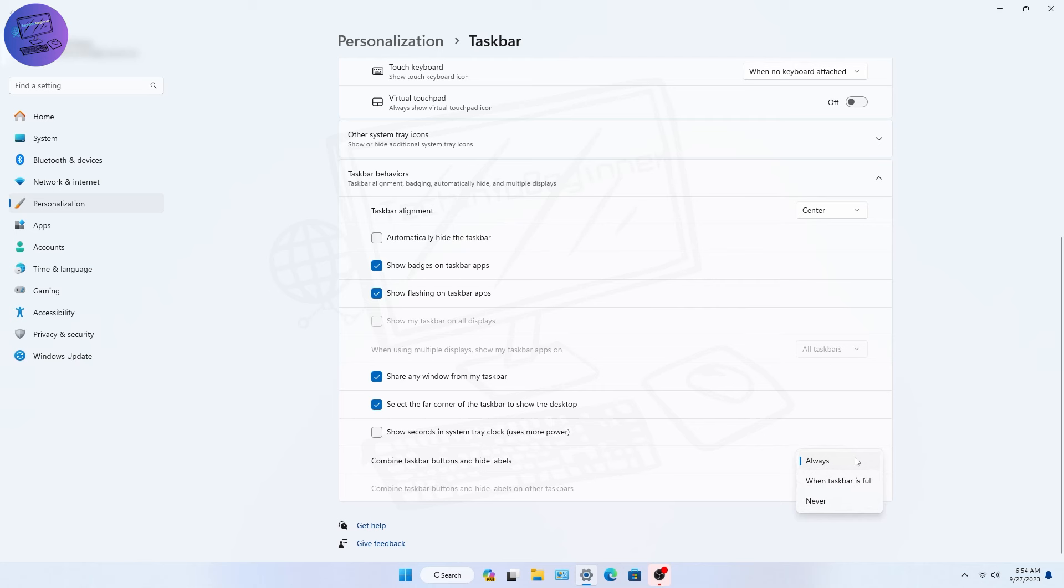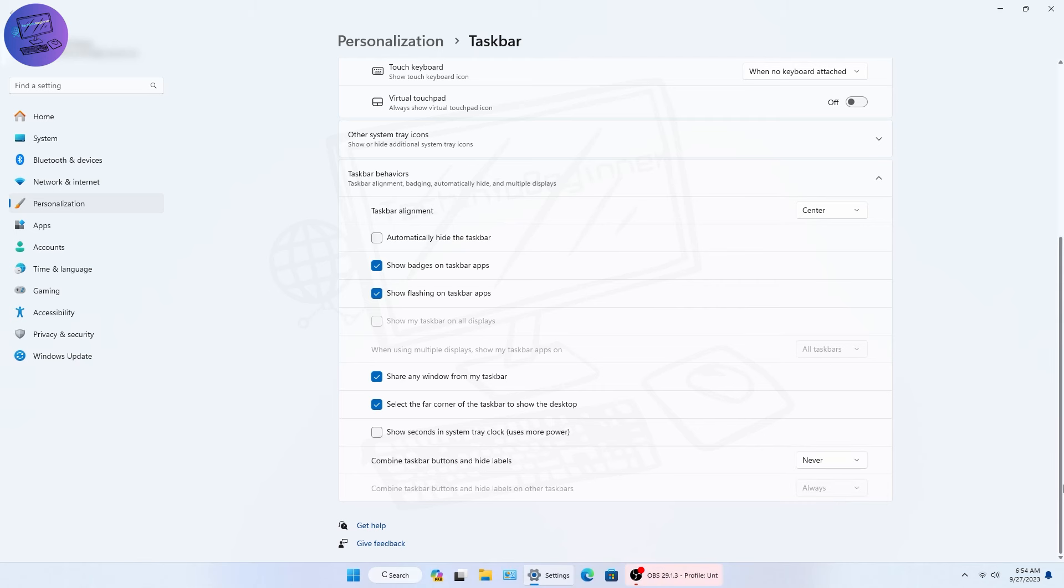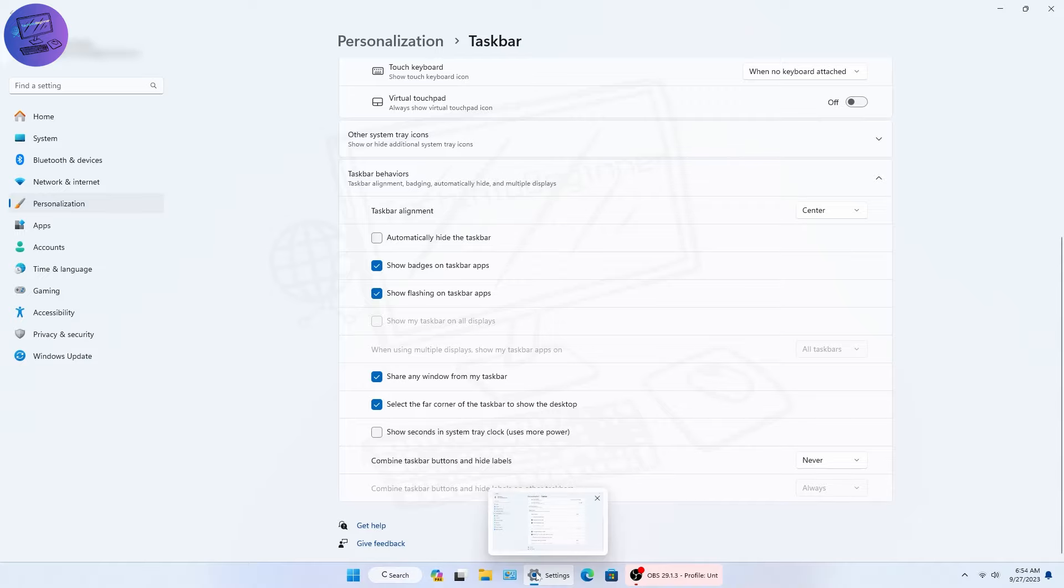they're bringing back the ability to ungroup those icons on the taskbar. So, you can have separate icons for each app and see their names again.